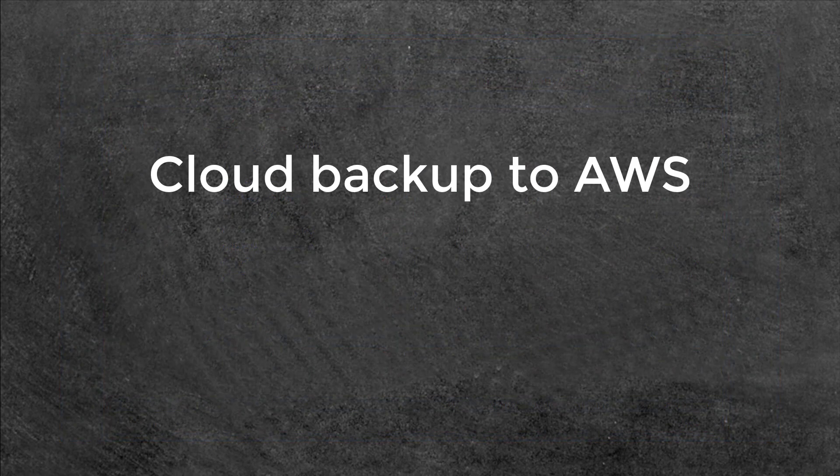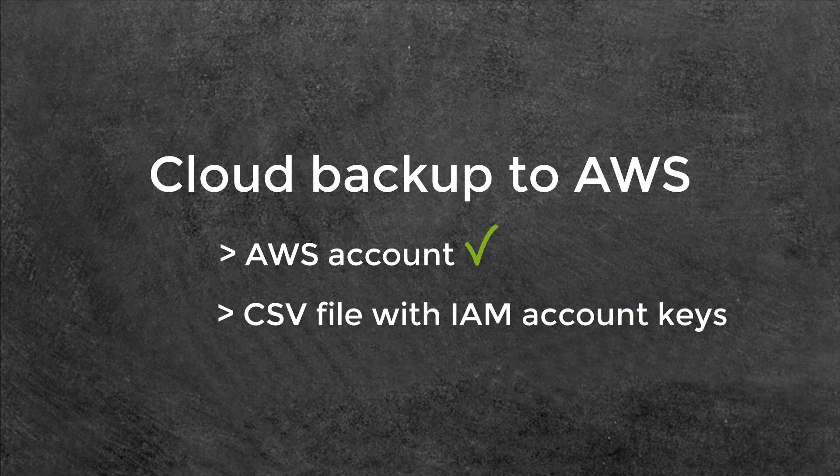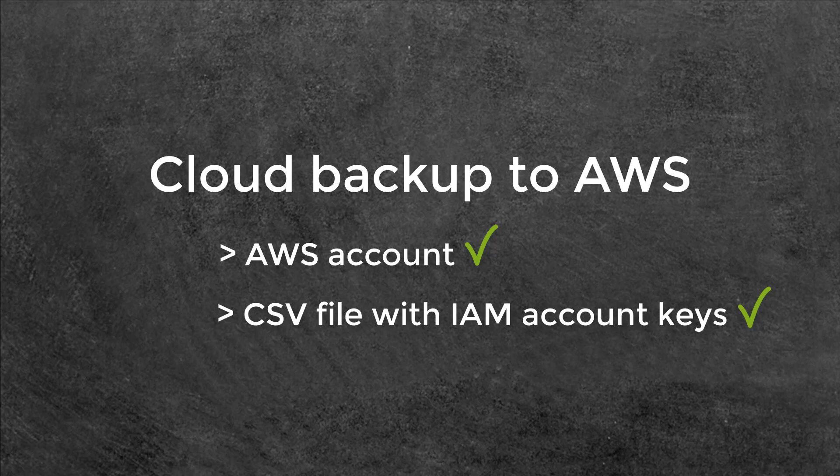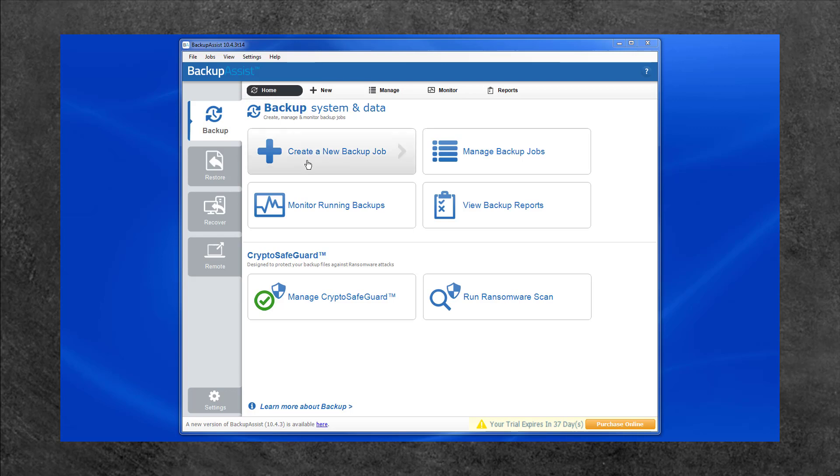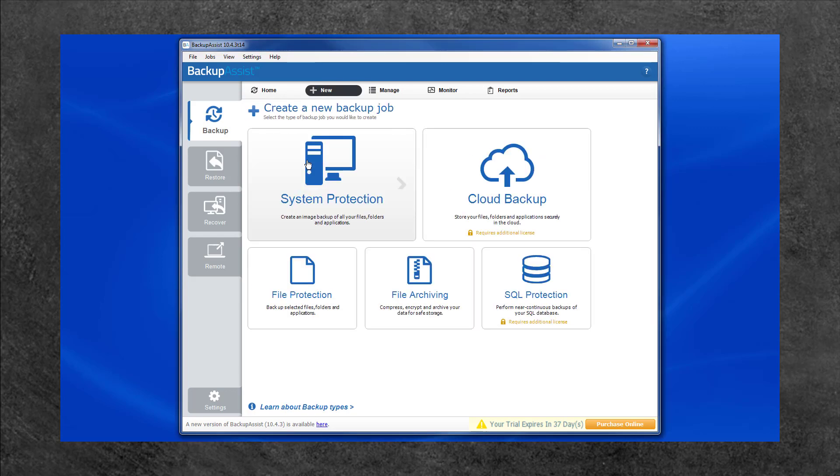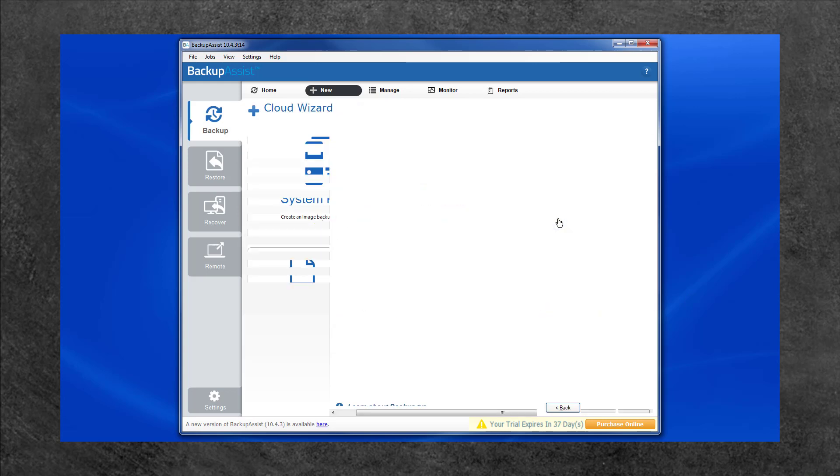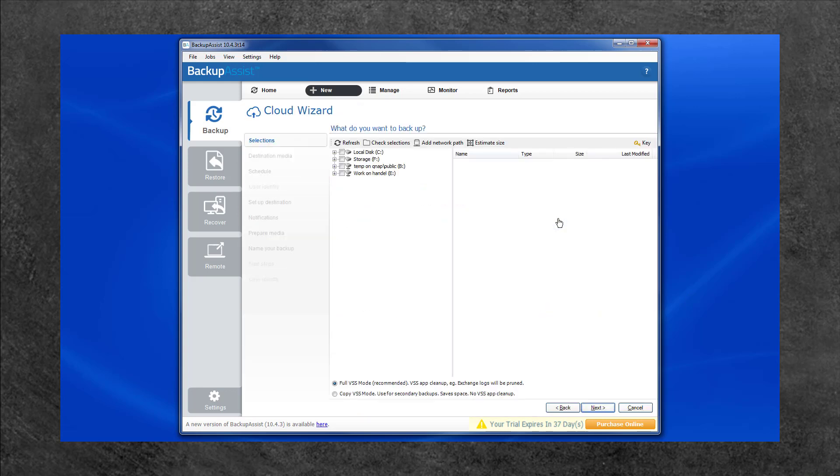Once you have an AWS account and the CSV file from the IAM account, you are ready to create a backup assist job and backup to AWS. To do this, open Backup Assist and from the Backup tab homepage, select Create a New Backup Job. Then select Cloud Backup. This will open the Cloud Wizard which will guide you through the process.